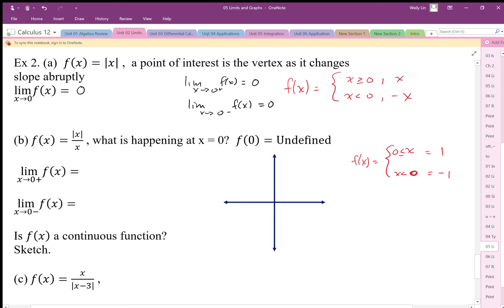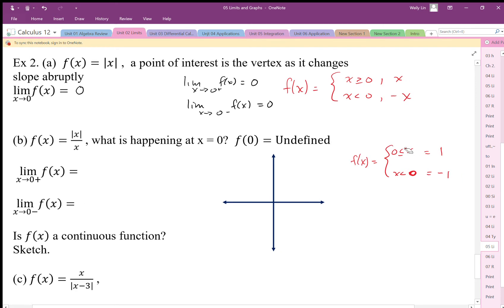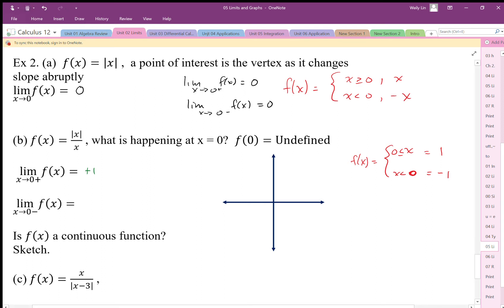When we establish the limits: the limit as x goes to 0 from the positive side equals positive 1, and the limit as x goes to 0 from the negative side equals negative 1. We should note that at x equals 0 we're dividing by 0, so there is a hole at 0.